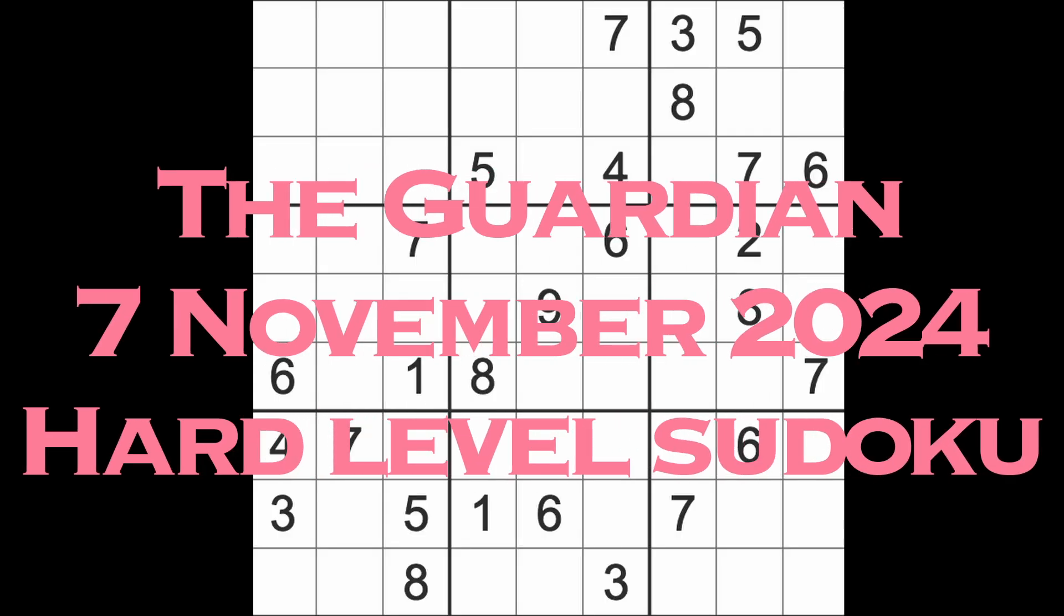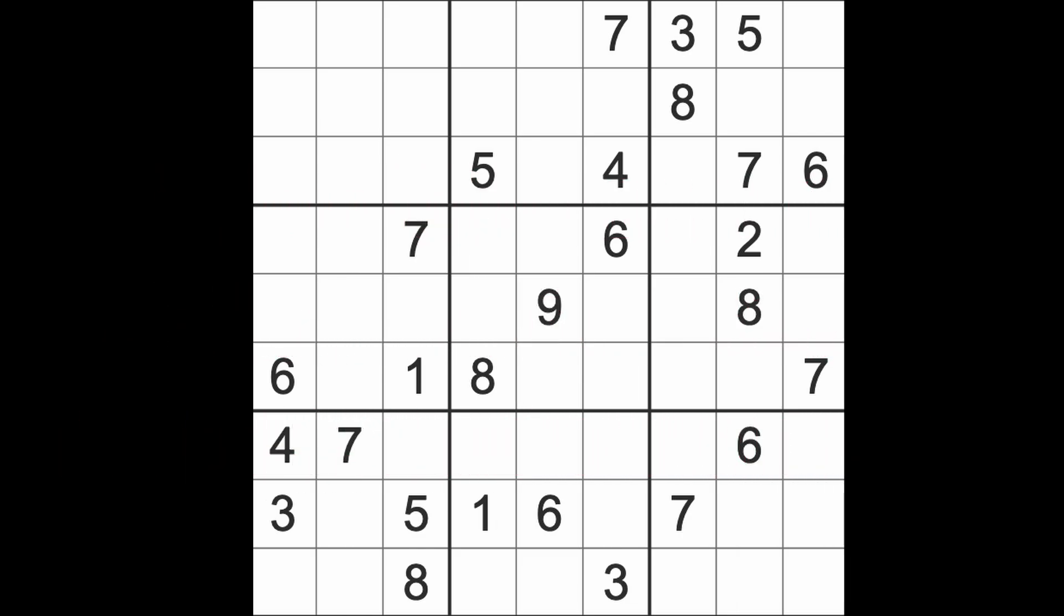Hello fellow Sudokens and welcome to Zen and the Art of the Guardian Sudoku Puzzle. It's Thursday the 7th of November 2024. I hope you are keeping well, enjoying your life because you only have one life. Don't feel too much despair at the fact that America has elected the dumbest man on the planet to president yet again after already having seen what he can do.